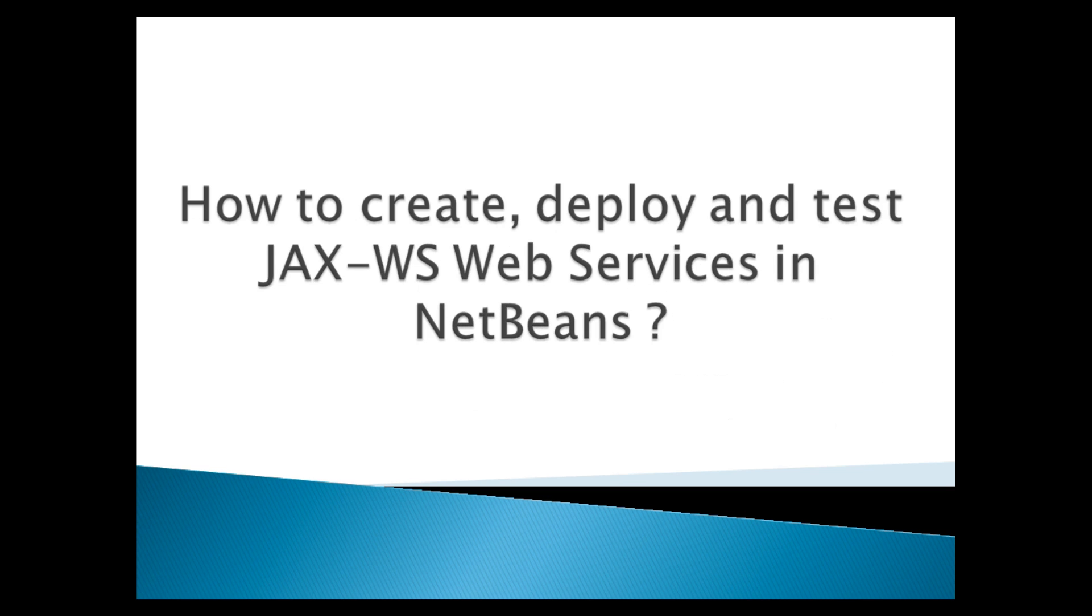Today, I will teach you how to create, deploy and test JAX-WS web services in NetBeans.